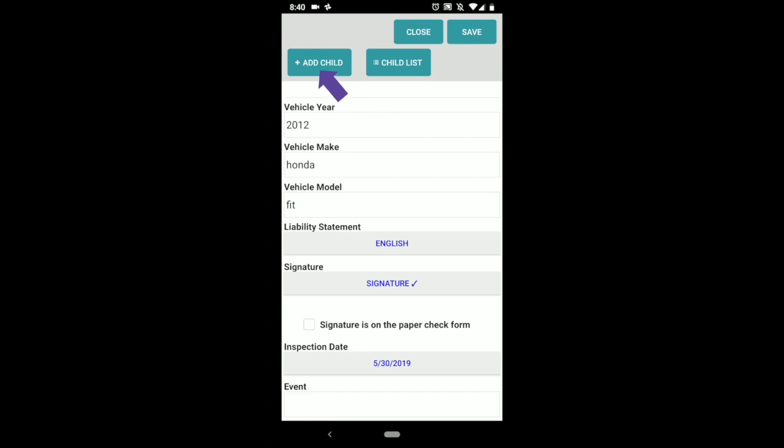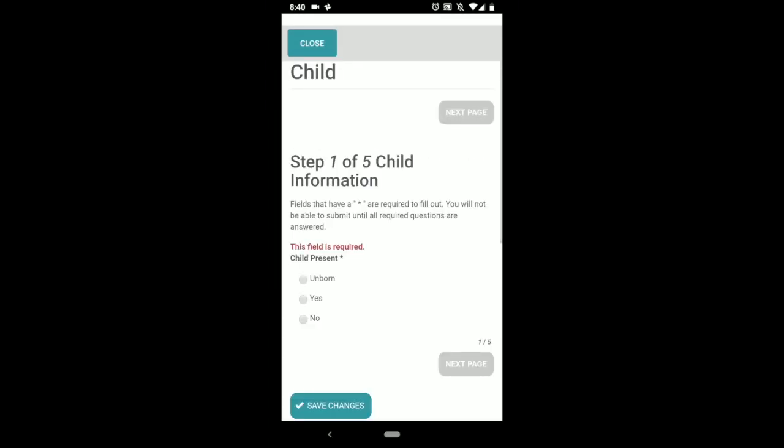Should take you to, if you've used the carseatcheckform.org website before, it'll be a very similar form.